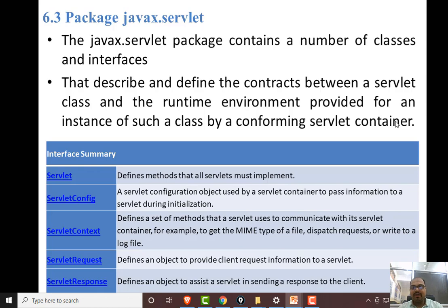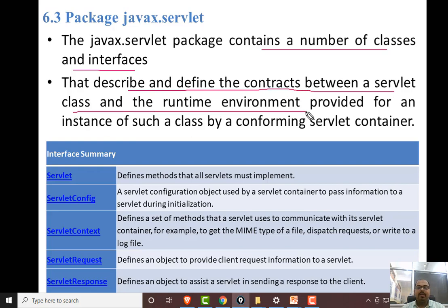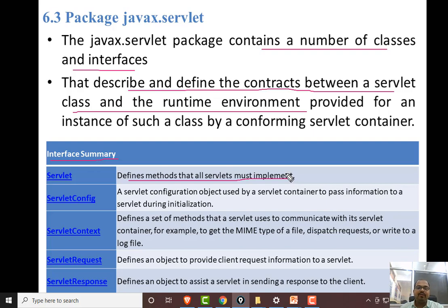We will discuss the servlet class and the java.servlet package. The package describes and defines the contracts between the servlet class and the runtime environment. Servlet is server-side programming. It defines the methods that all servlets must implement — all the methods that are necessary for a servlet.